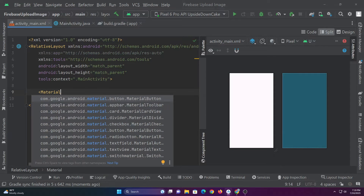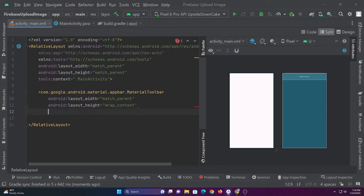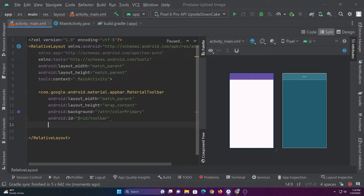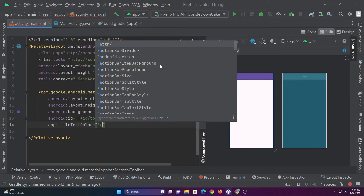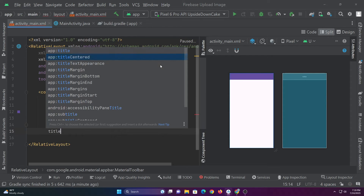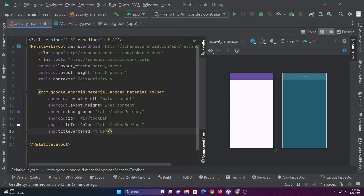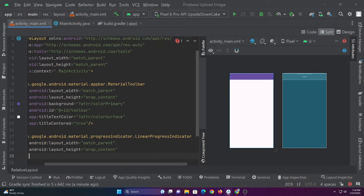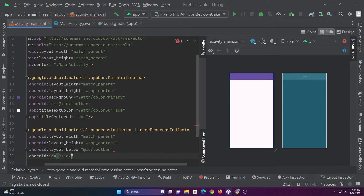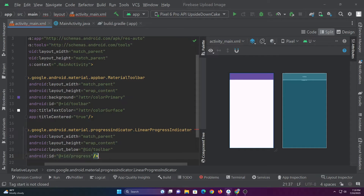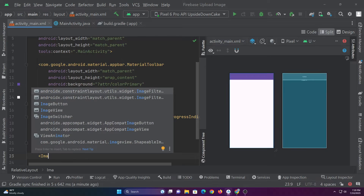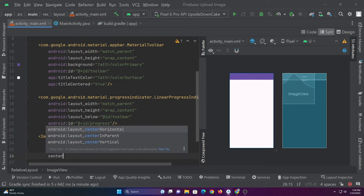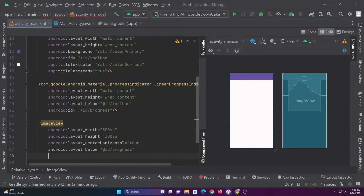In activity_main.xml let's add a toolbar, followed by a progress indicator below it, then an image view, a button to select an image from the device, and another button to upload the image to Firebase. This progress indicator will display the progress of the image while uploading. We will be using this image view to display the selected image.